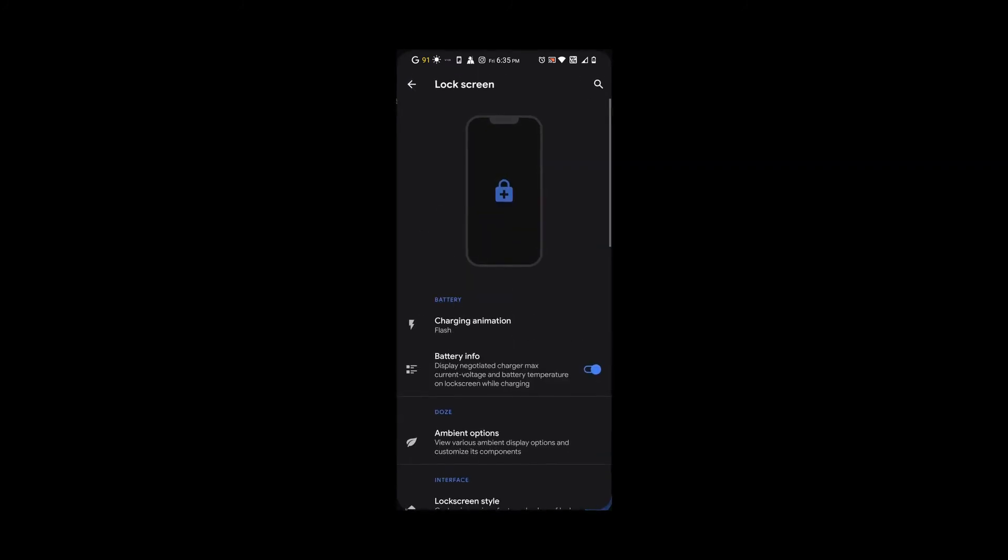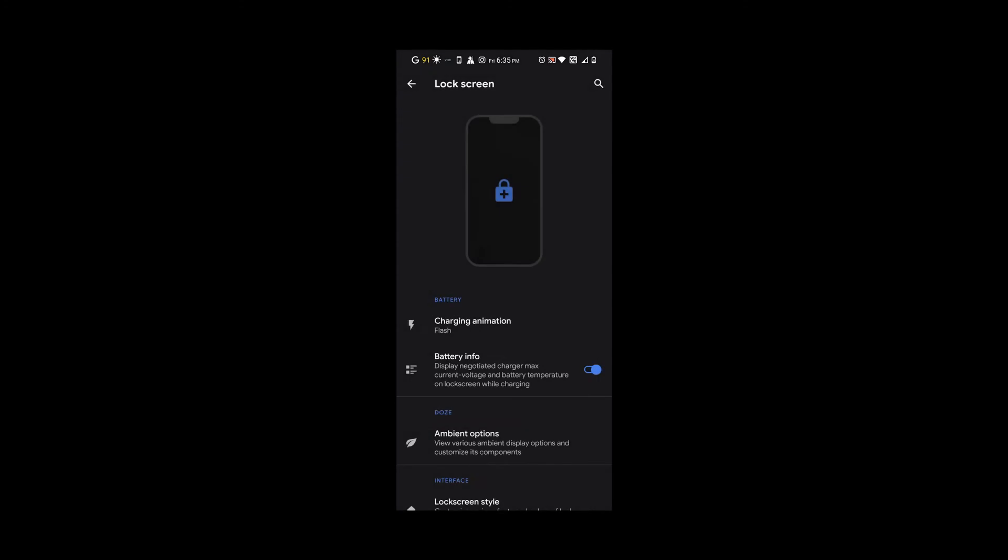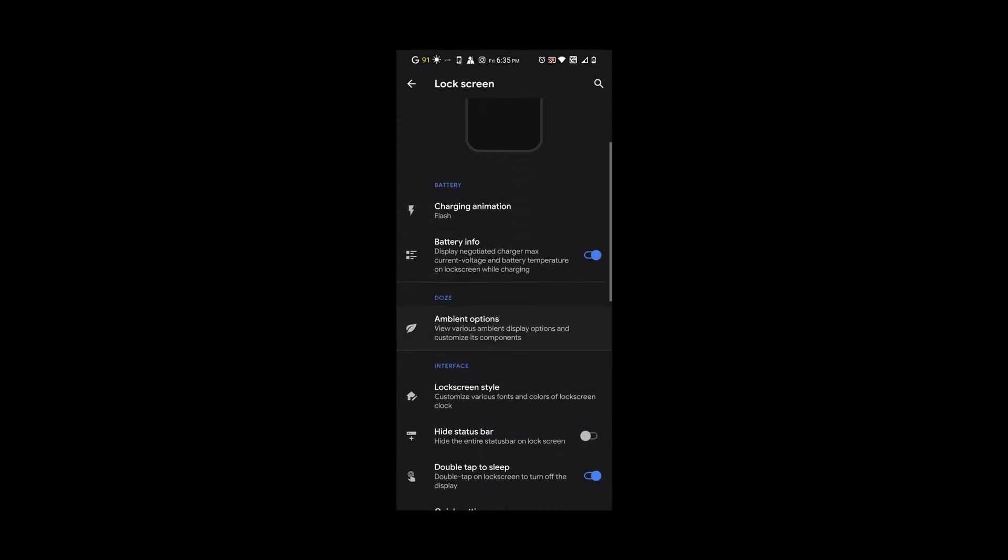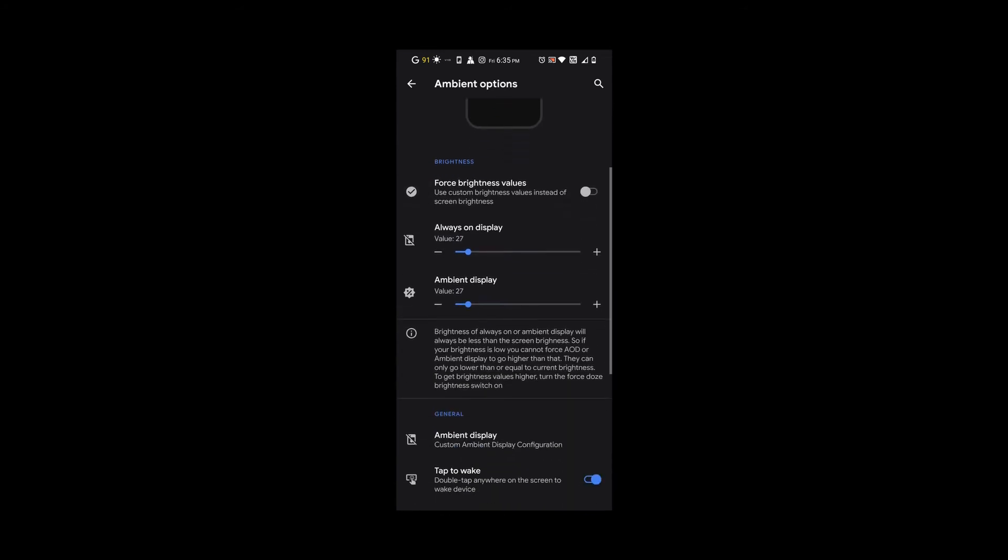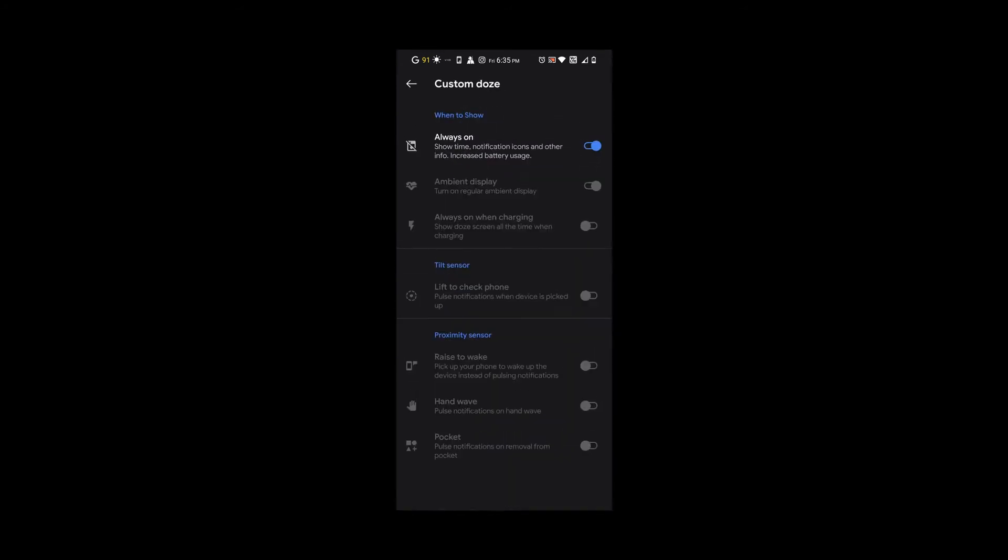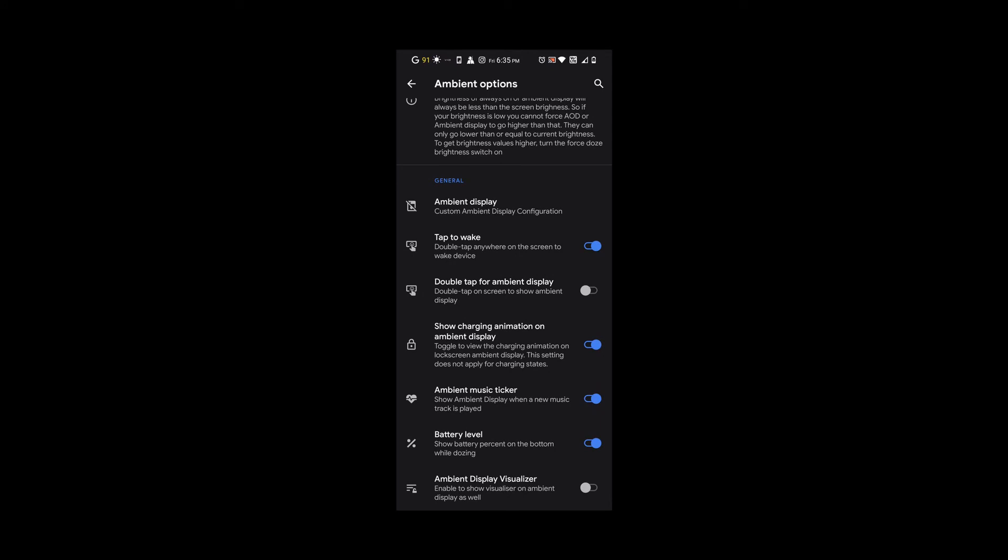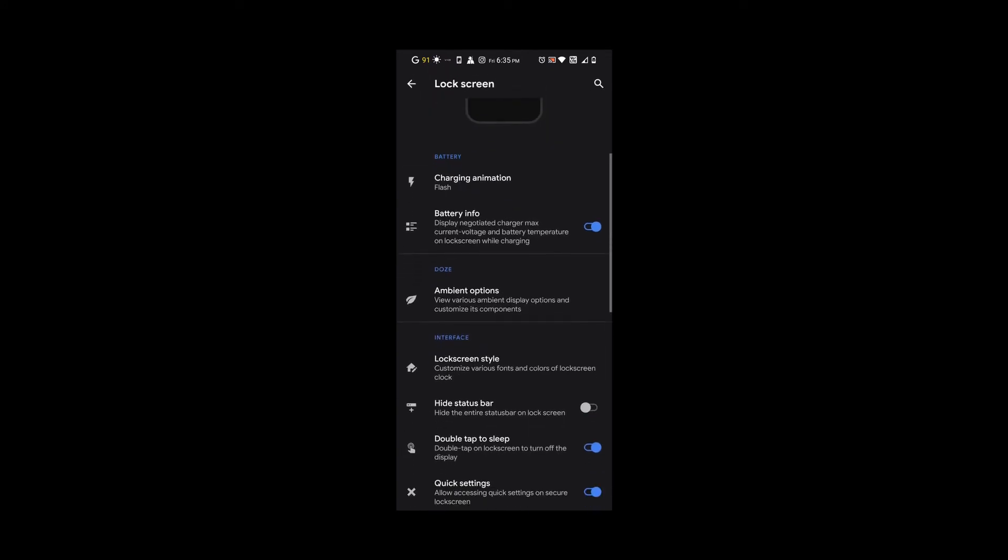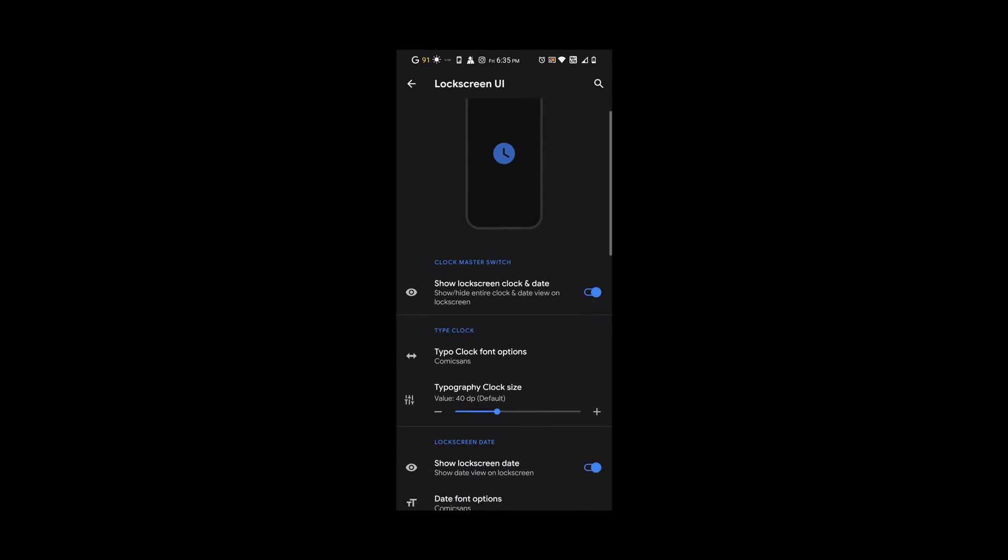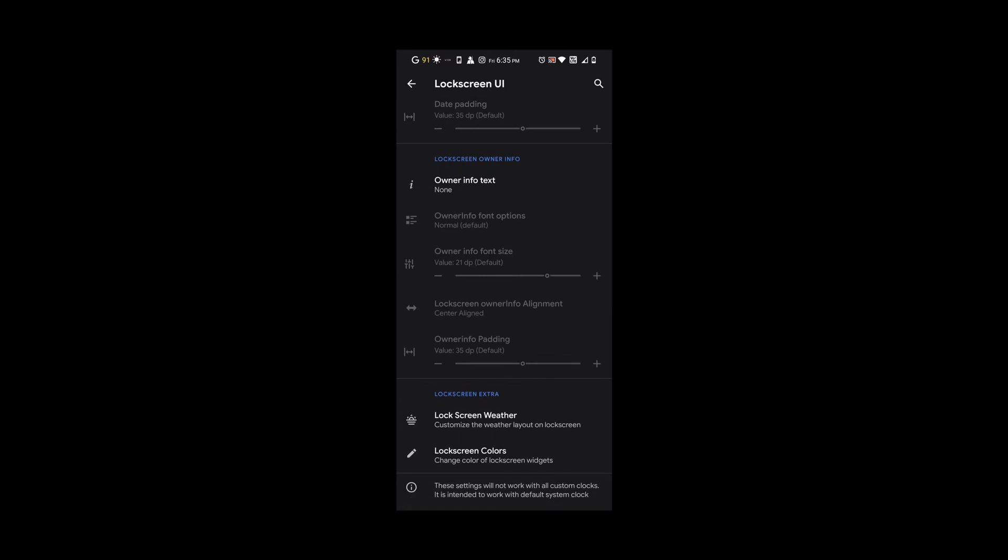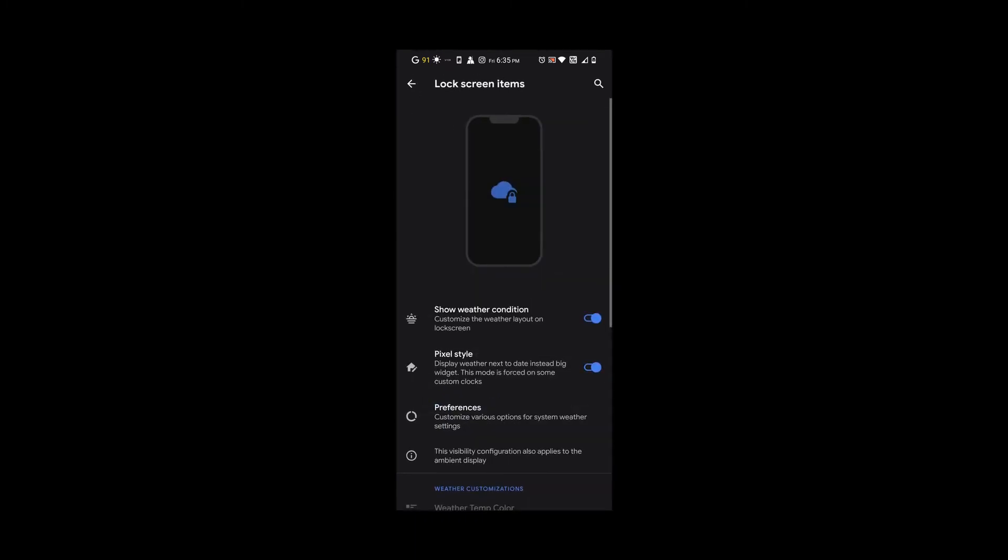We also get charging animations. Under lock screen, we have ambient options, but word of advice, I keep it off just to save some battery. You could do whatever you want though. These are the options you could have on your lock screen. I kept it simple, just the time and the weather.